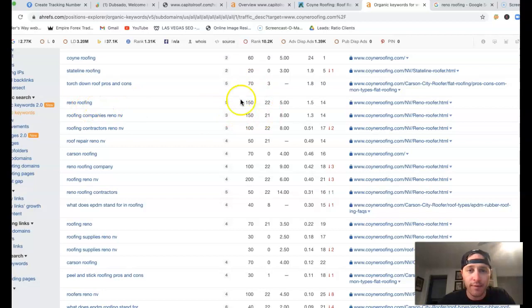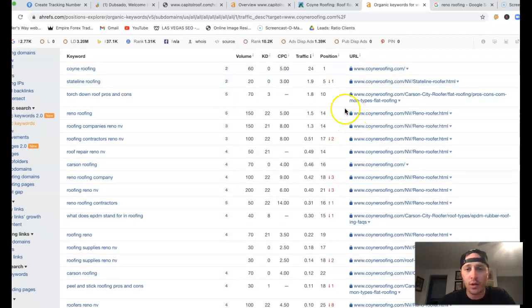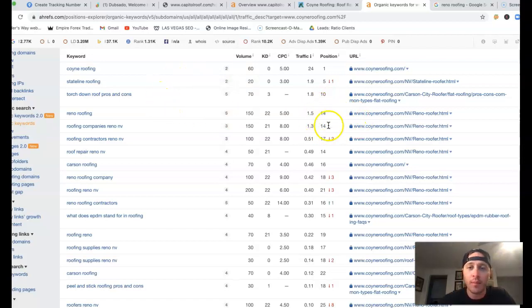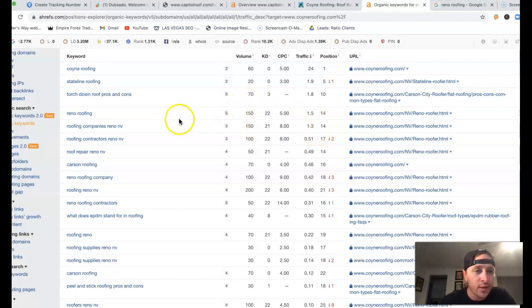Reno roofing, there's 150 clicks a month. These guys are only 14 position, which as long as we do the proper backlinking and we're also found for that keyword, ideally we should be getting about 15, 20% of that traffic coming in.